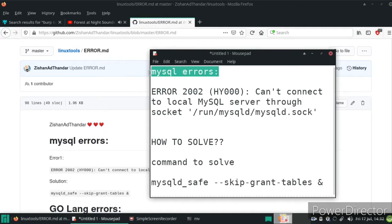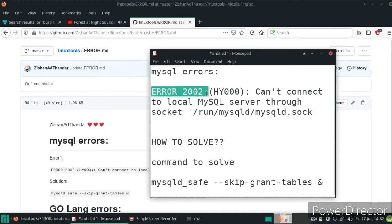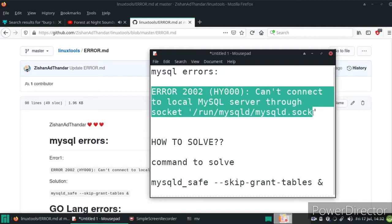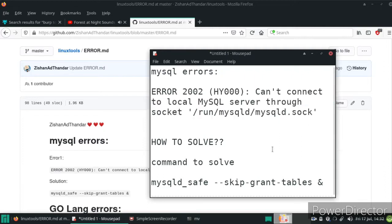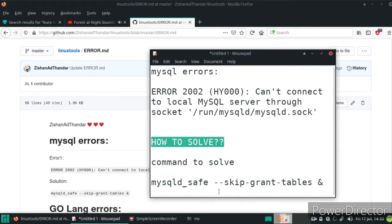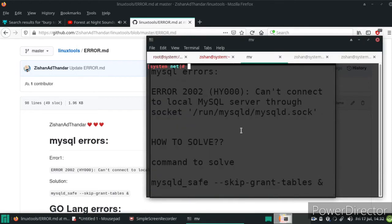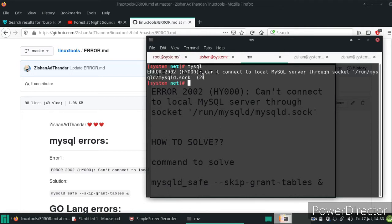Assalamu'alaikum. This video is about MySQL errors and how to solve error 2002 HY000: cannot connect to local MySQL server through socket. Here is the error — you can see the error there.